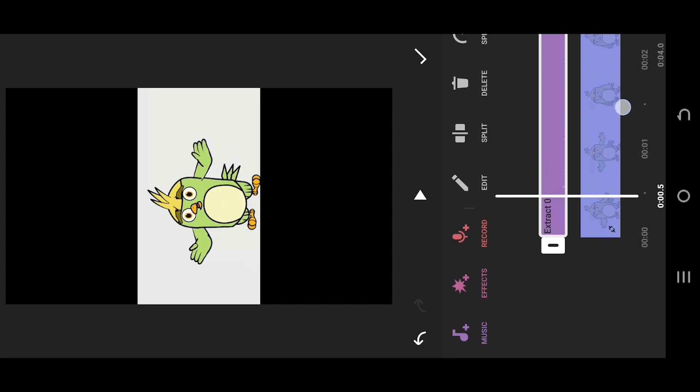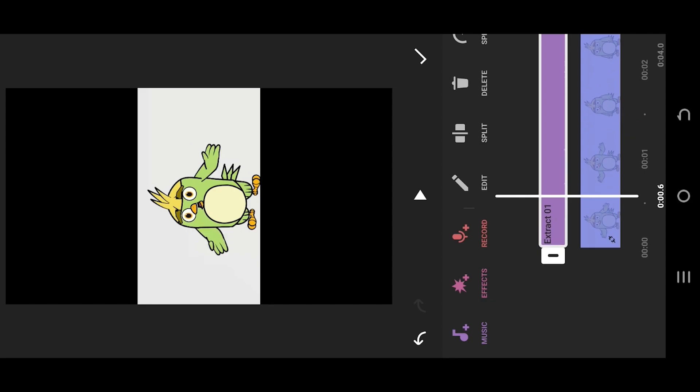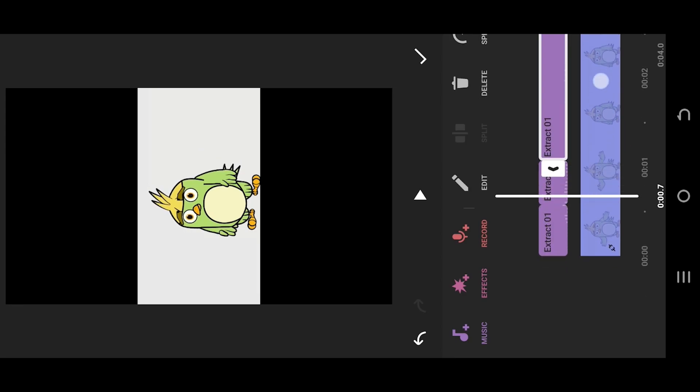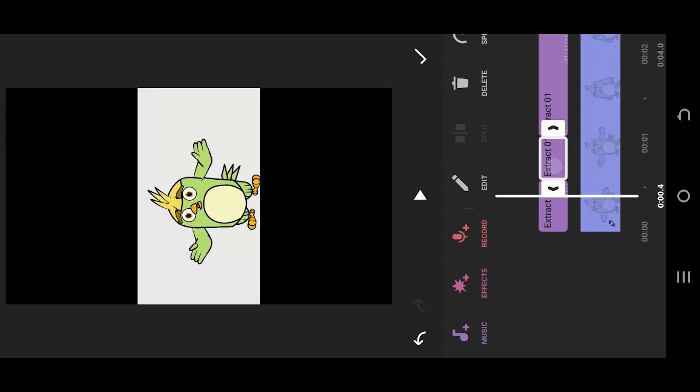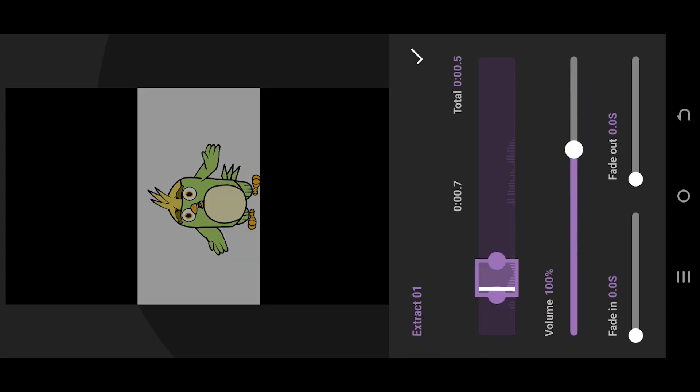To mute a part of this audio, move to the starting point. From where you want to mute, split it. Then the end point, split. Select the middle part. Now we can delete this or reduce the audio volume to zero.